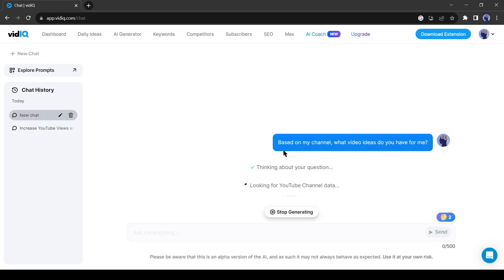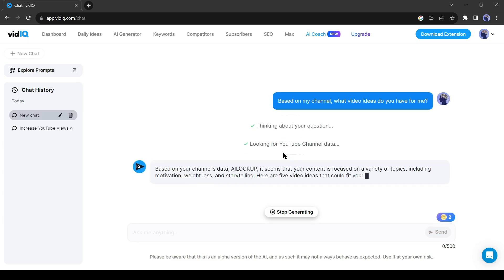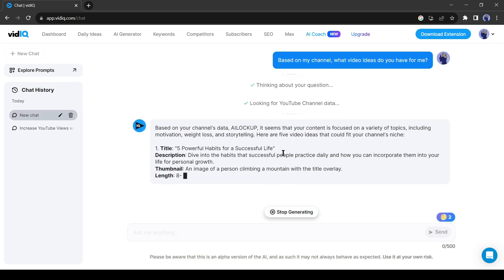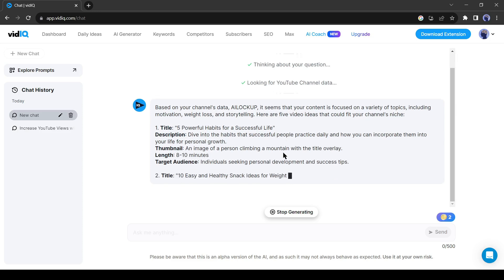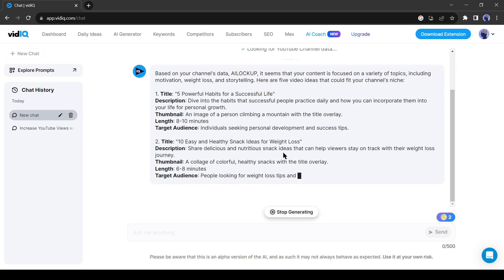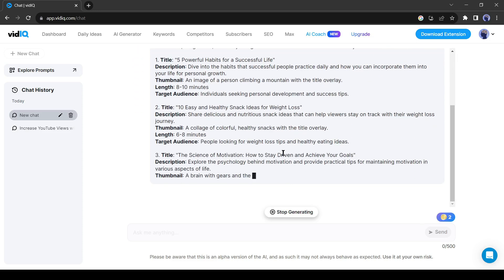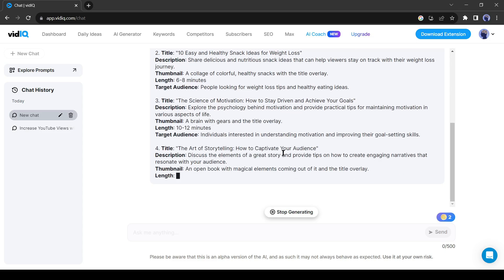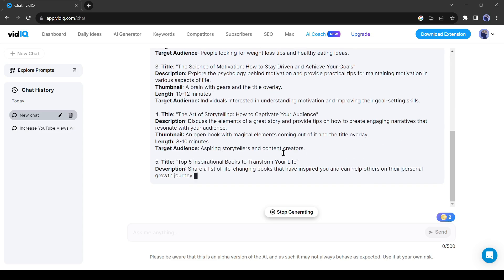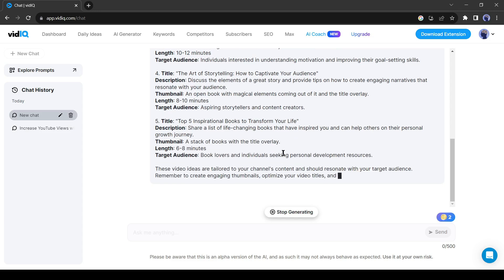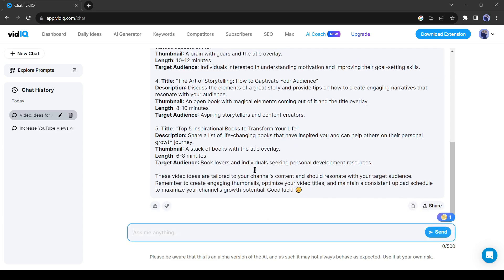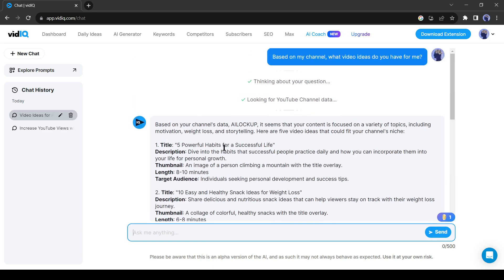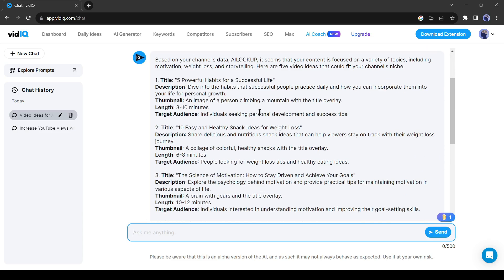And VidIQ started generating suggestions for us. It will analyze our channel, video, and category, and then analyze the data. After analyzing all data, it will provide video suggestions for us. This channel is my test channel, only used for tutorial purposes. That's why the content of this channel is in random topics.